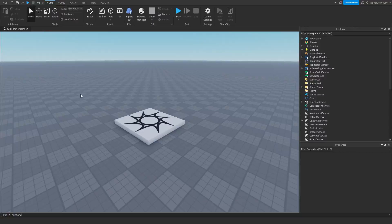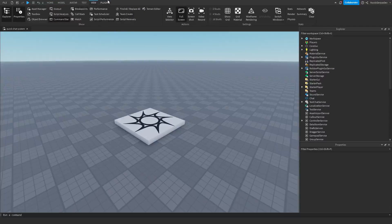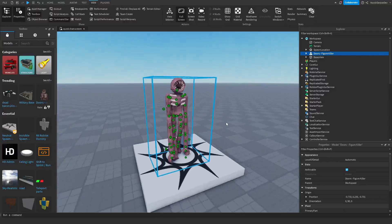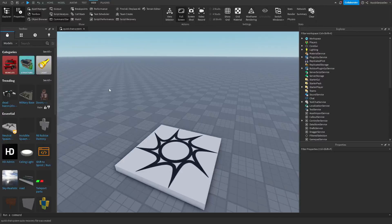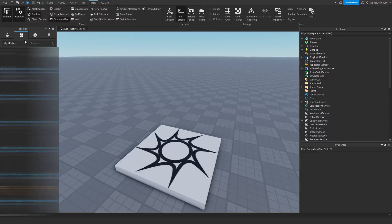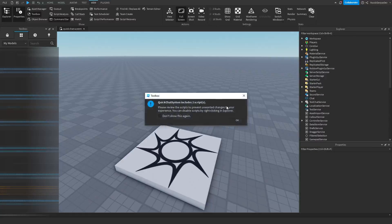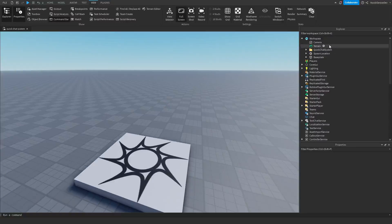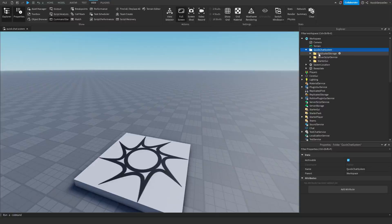After you've got the model, go back to Roblox Studio and continue the video. Assuming you've all got the model, go to View at the top of your screen and then you will see Toolbox. We're going to click on the Inventory tab and then you will see all of your models. We just want to click on Quick Chat System, and it includes two scripts. Now we have a folder with Replicated Storage, Server Script Service, and Starter GUI.